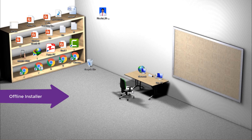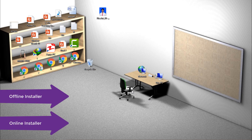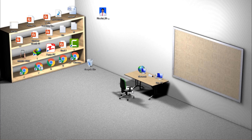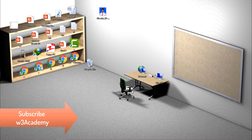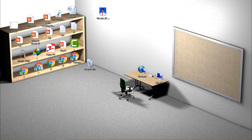One is the offline installer and the other one is the online installer. With the offline installer you don't need an active internet connection while installing after downloading. With the online installer you need an active internet connection while installing the browser into your computer. Let's see both of them.